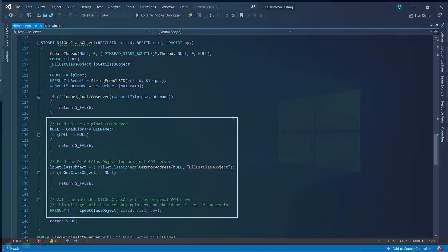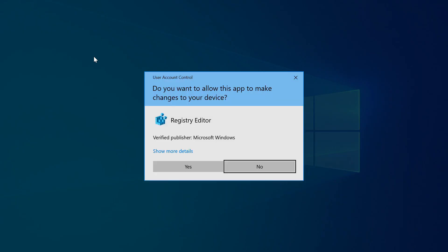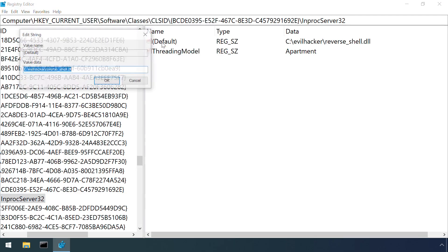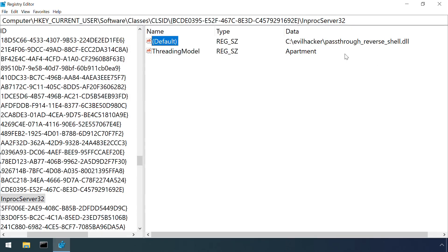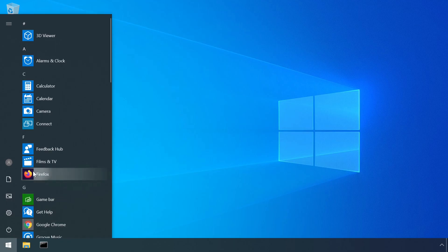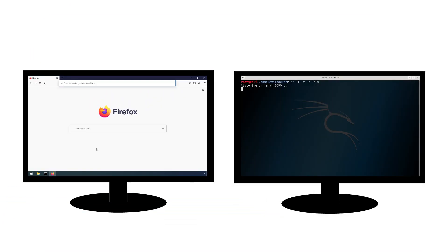Once the registry entry under HKEY_CURRENT_USER is updated to point towards this new, more refined payload, if our victim launches Firefox again, everything looks like it's working normally, but in fact has silently established that reverse shell back to the attacker.